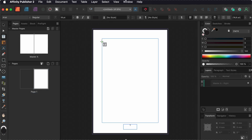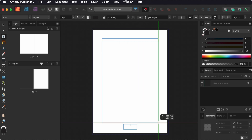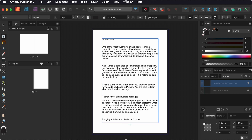I add a text frame to the page and paste some text. As you can see, the text does not fit on the page.